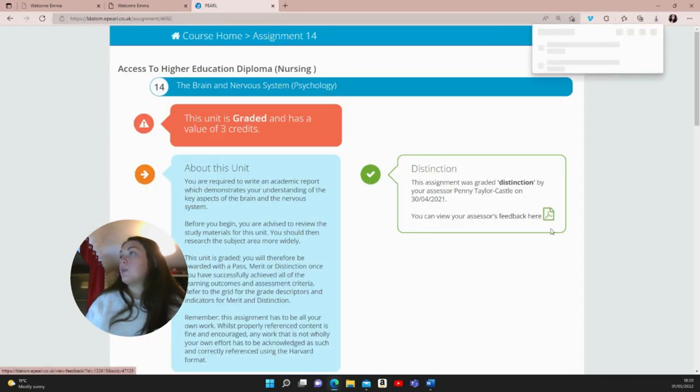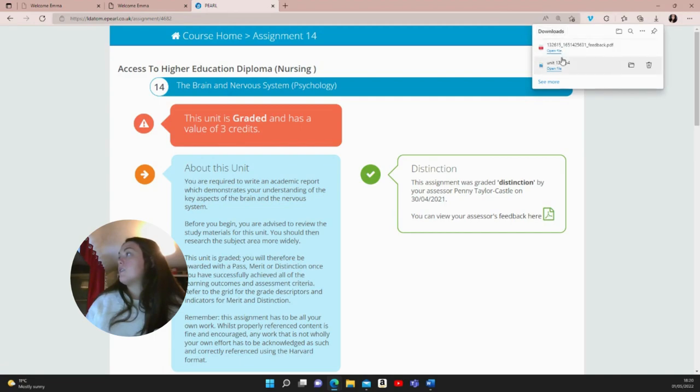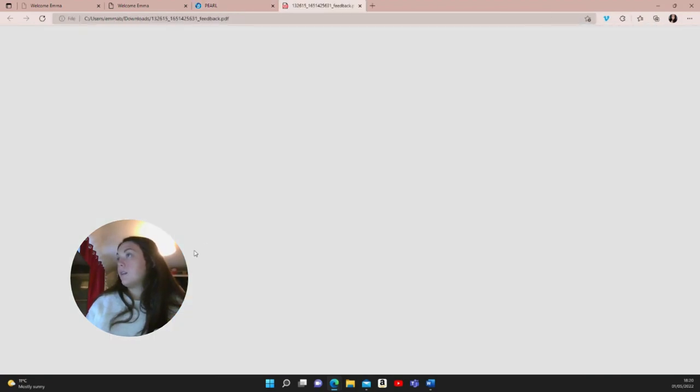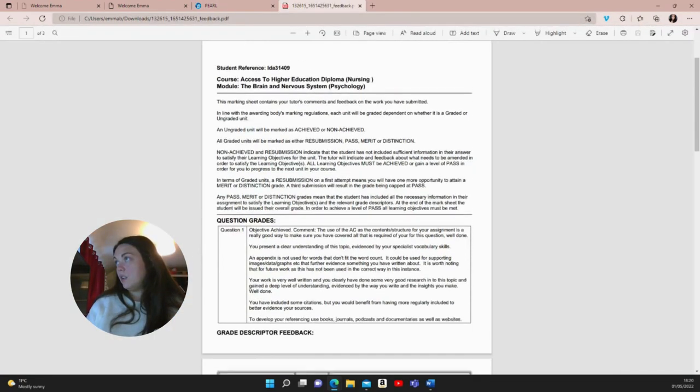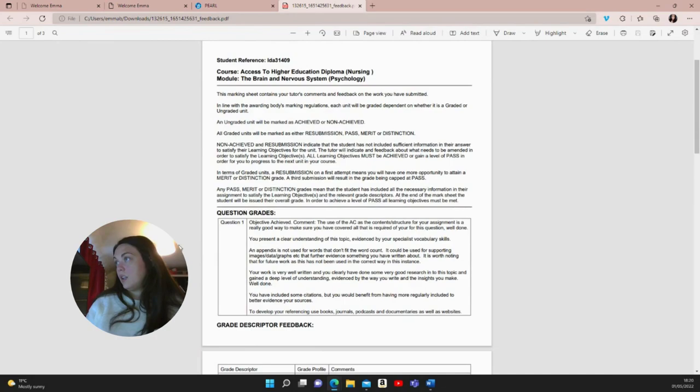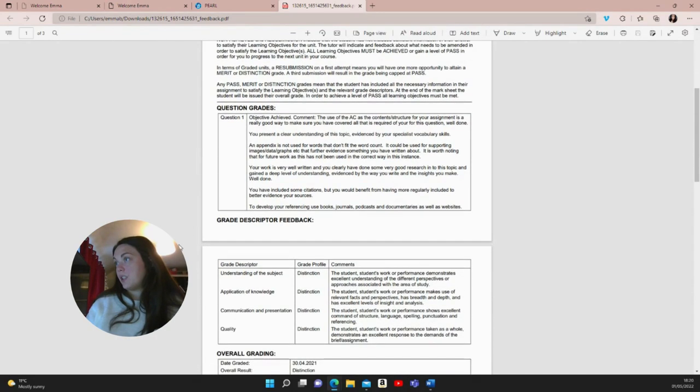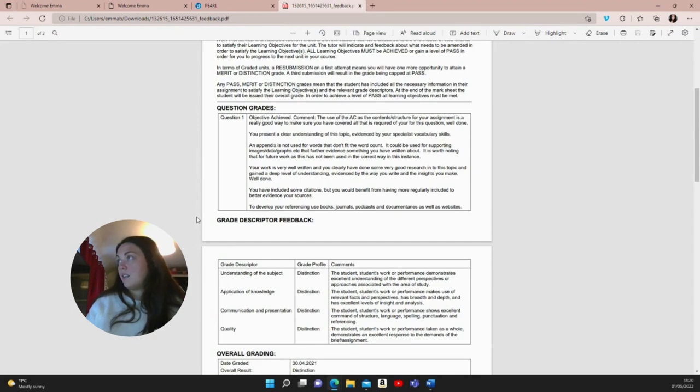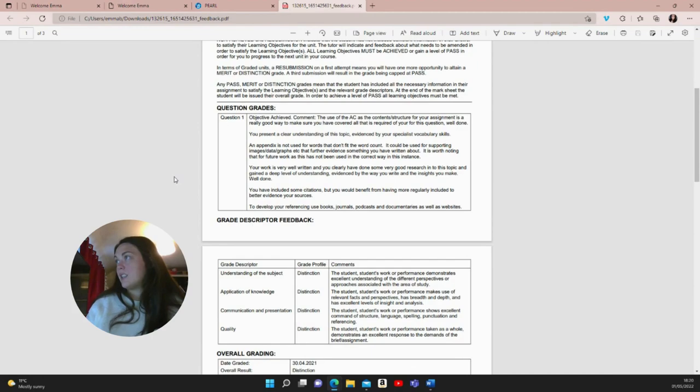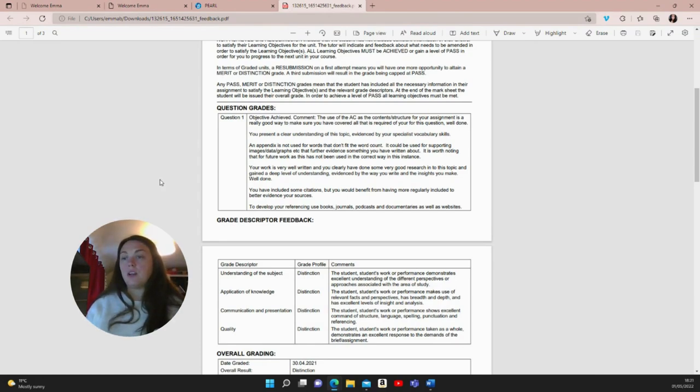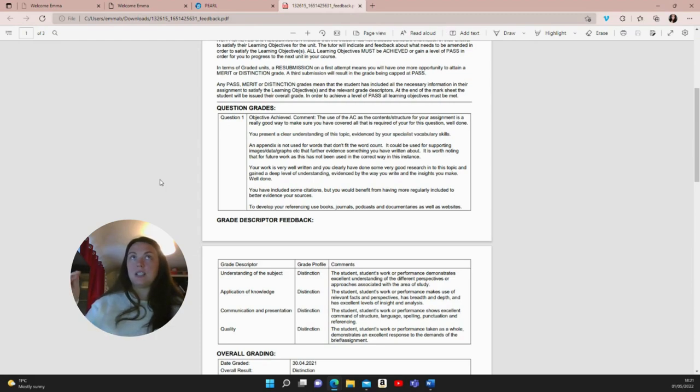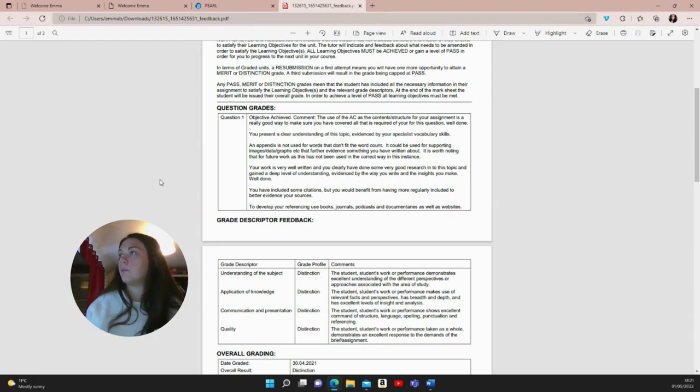Now I'm just going to load up my assessor's feedback so I can show it to you. The comment. She put the use of the AC as the content structure for your assignment is a really good way to make sure you have covered all that is required of your question. Well done. So that was me telling you about the contents page. I split it into section one, section two and then gave subheadings. So make sure you do that.